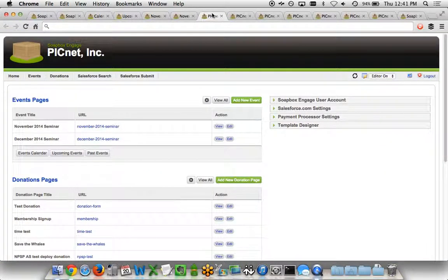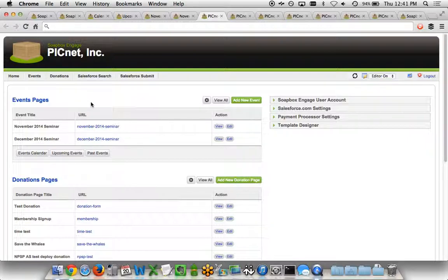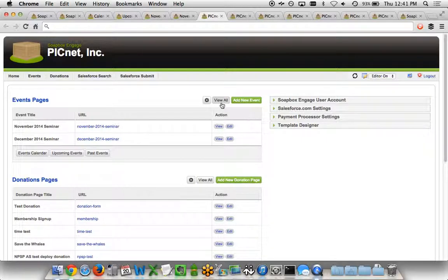On the administrator side of things, once you log into Soapbox Engage, there's a number of apps that you'd have available to you. In this case, we're going to be focusing on the event pages here. In this control panel, you can see some of the latest events we've created, the customized URLs we've created for each one of these events, and you have the ability to view and edit each event at a time or to view all of the events that you have within the administrator.